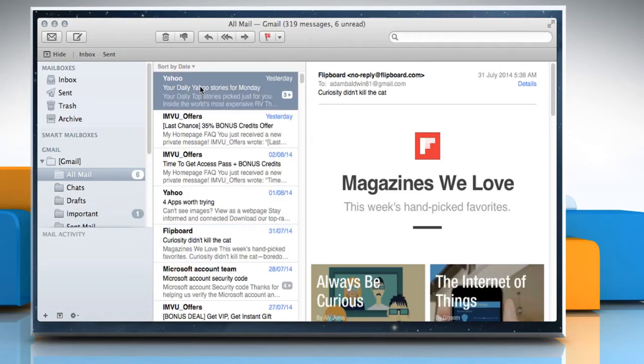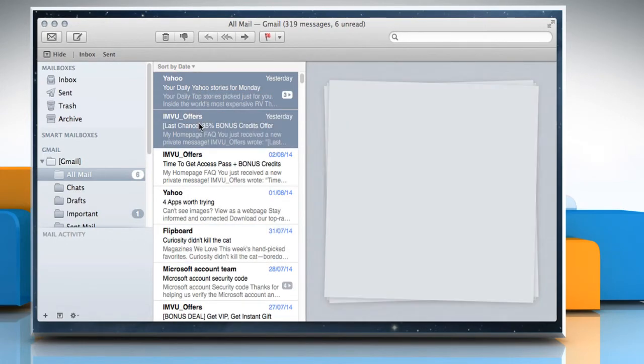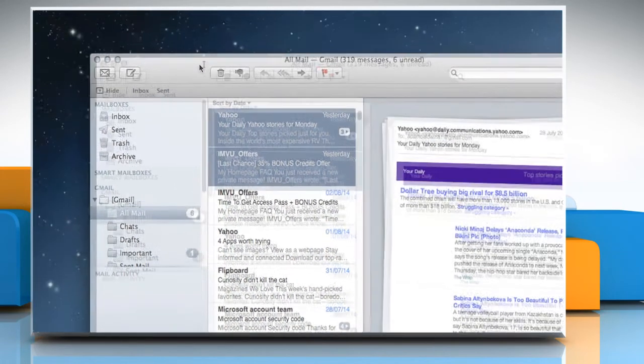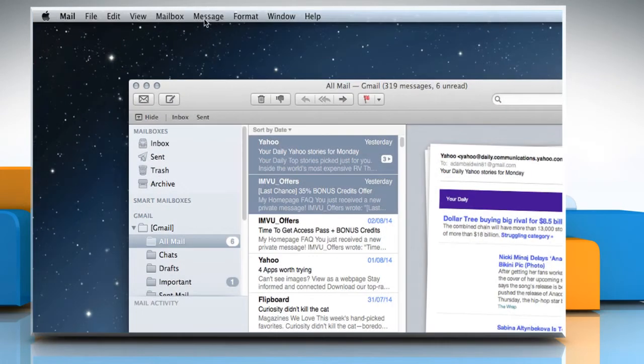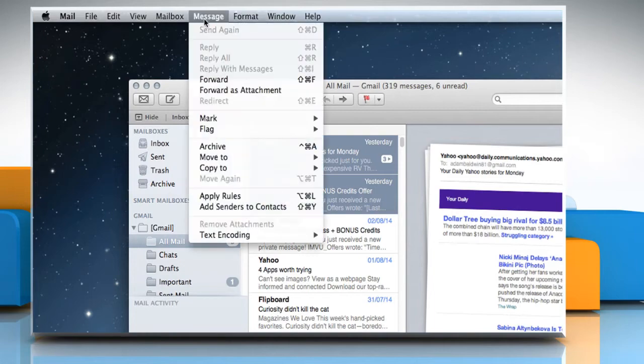Select the messages that you want to archive. Choose Message from the Mail menu and then click on Archive.